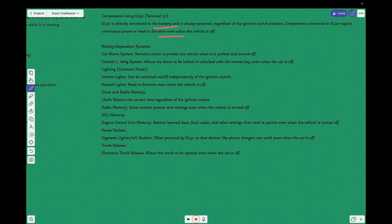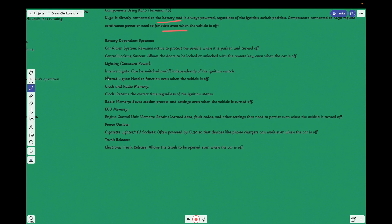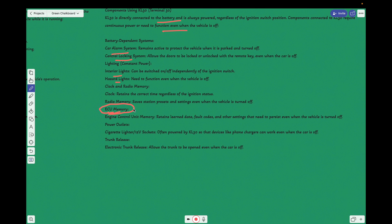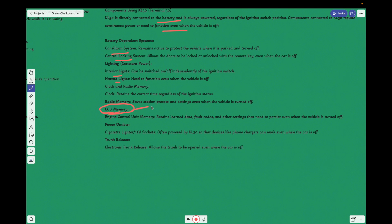What are the stuff that would be added? Like car alarm system, then central locking system, obviously when we turn off the ignition we do use central locking system, interior lights, hazard lights, then clock, and ECU memory. What is the ECU memory? For example, if there is some dashboard camera turned on, then it will be stored in the ECU memory, the centralized computer system.